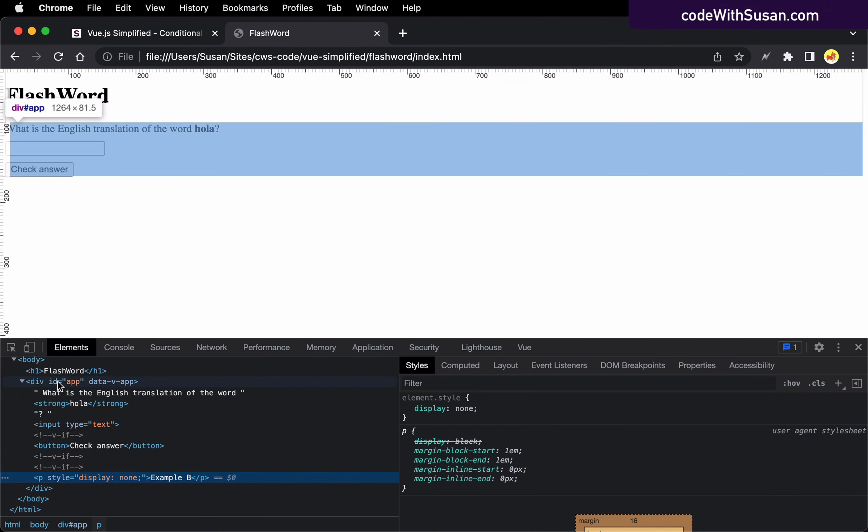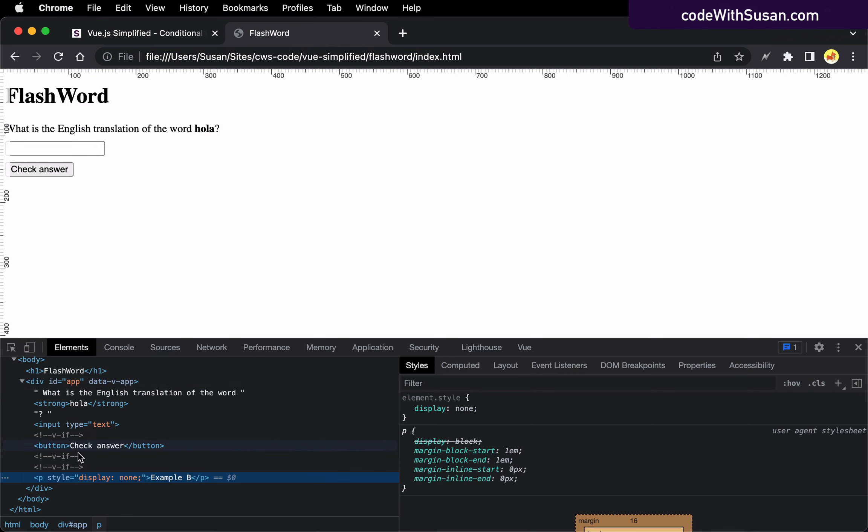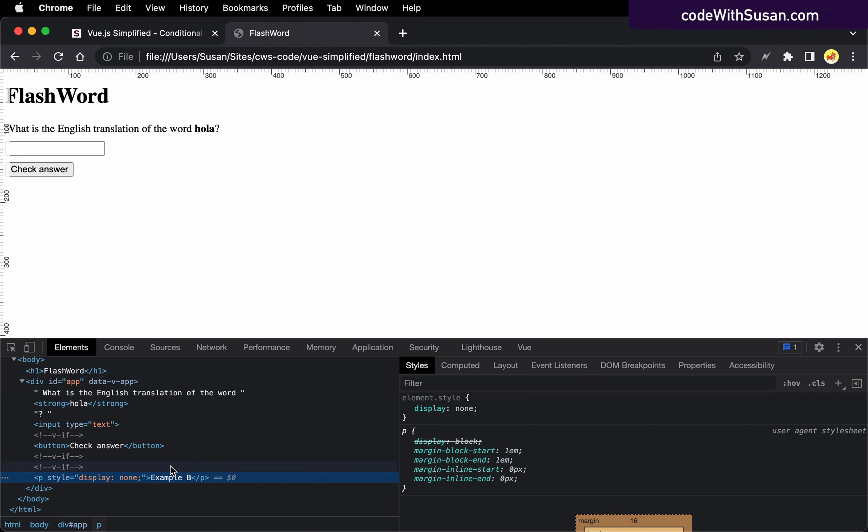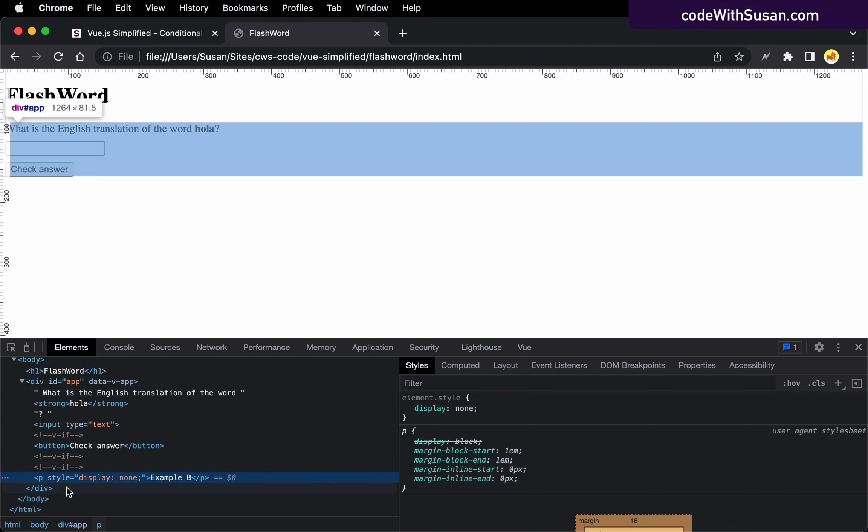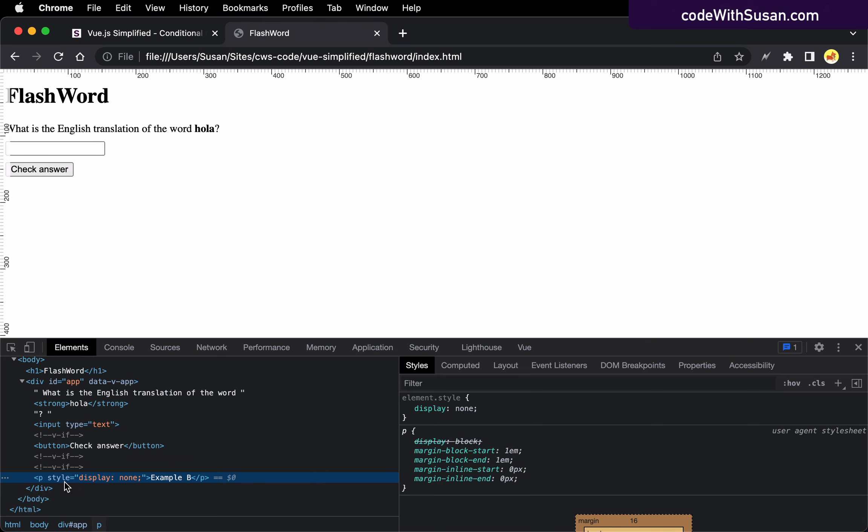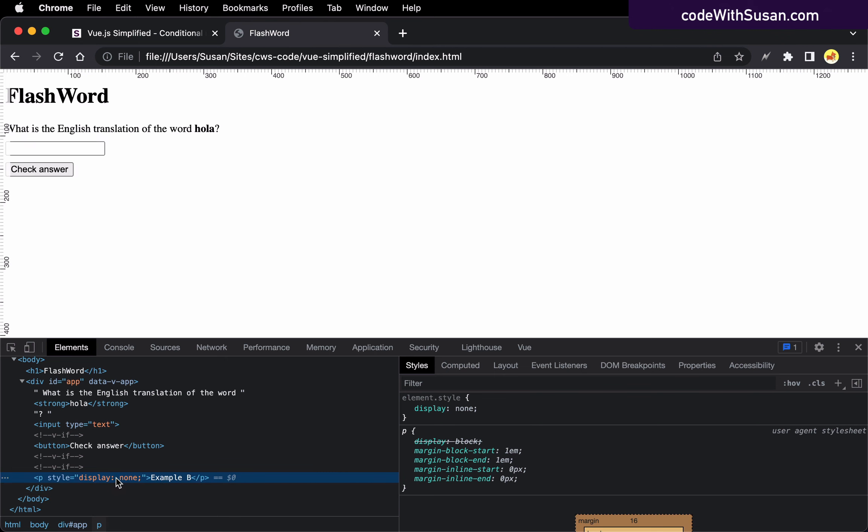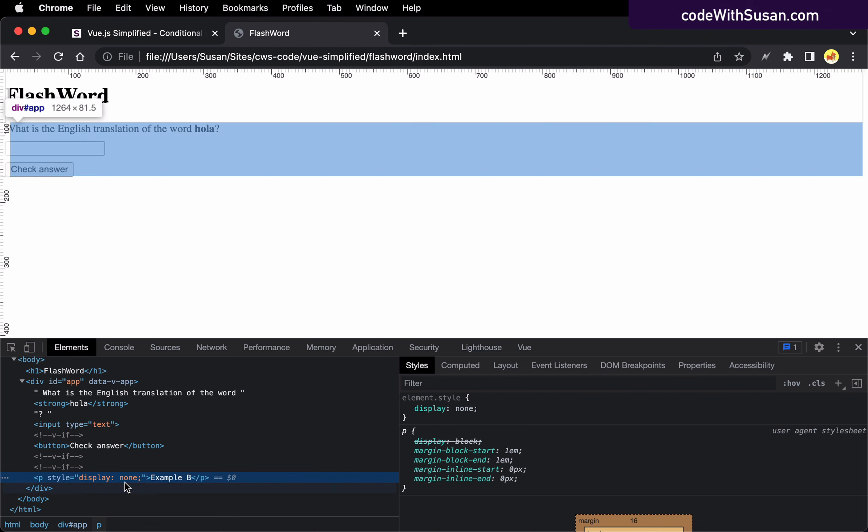And looking within my div ID app, if we look at the bottom where I had these paragraphs, you'll notice that the second paragraph that we had the v-show on, it is part of our document object model. But the reason we're not seeing it on the page is because it's got the style of display none applied to it.